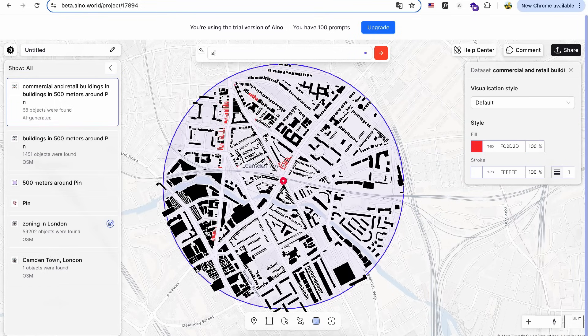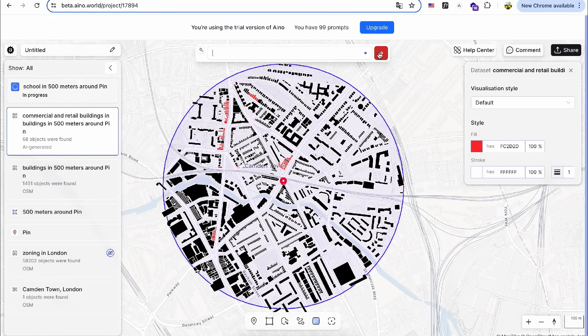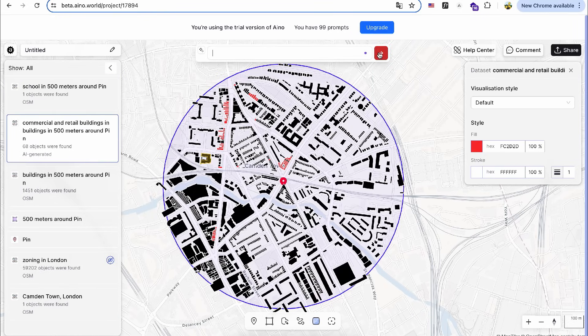Just like with the commercial buildings, I'll ask the AI to identify schools within the 500-meter radius.